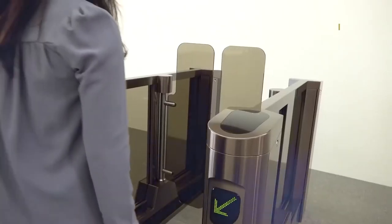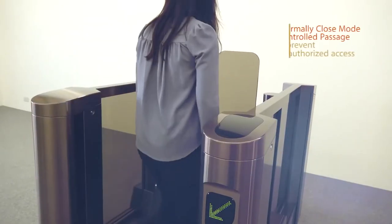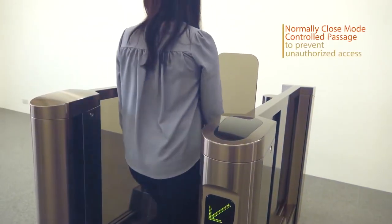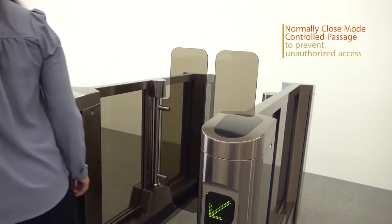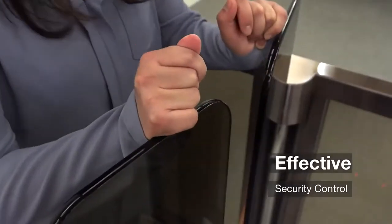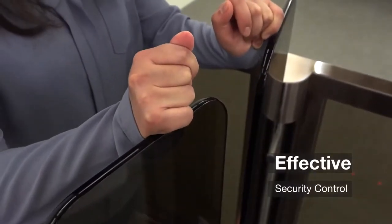Normally Close Mode Controlled Passage To Prevent Unauthorized Access. Effective Security Control.